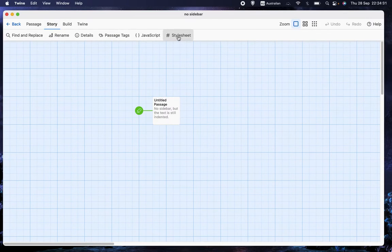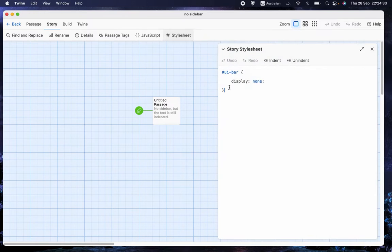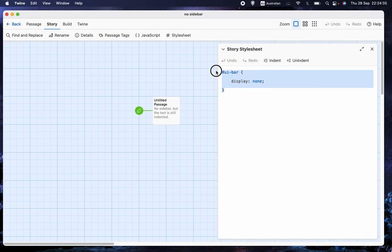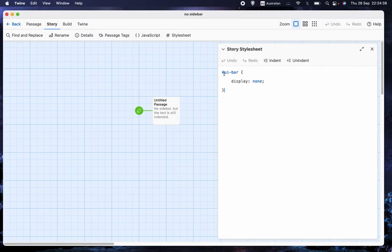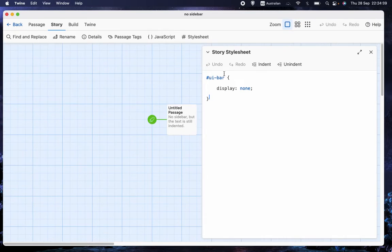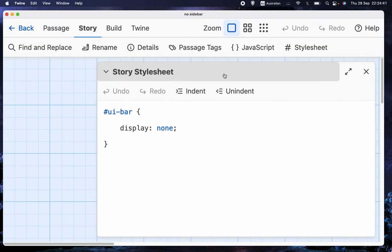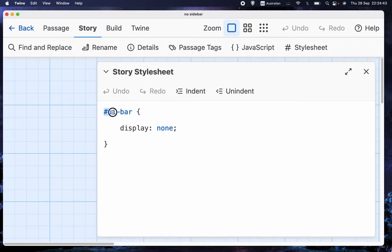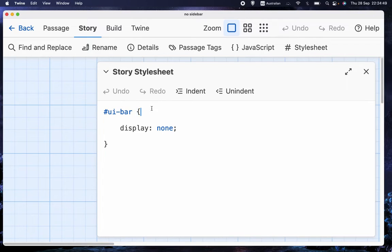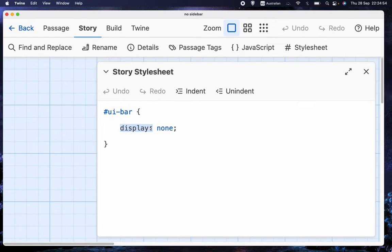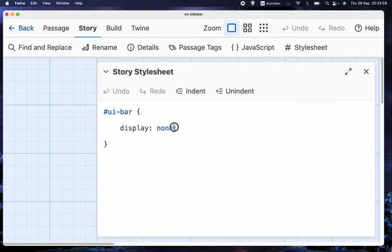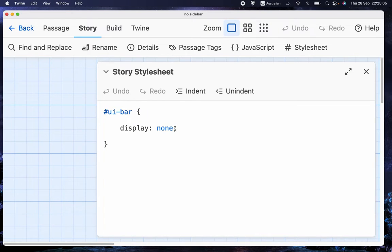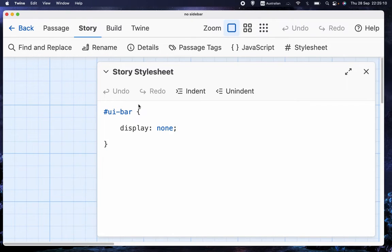You need to go into Style Sheet. And I'll just zoom in to make it a bit easier to see.